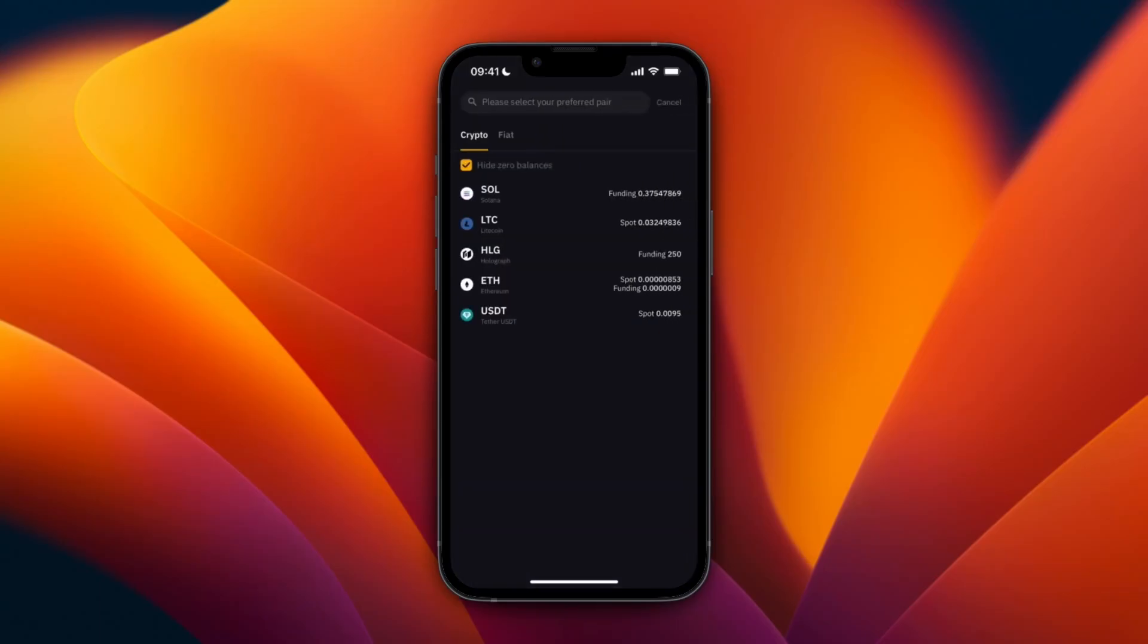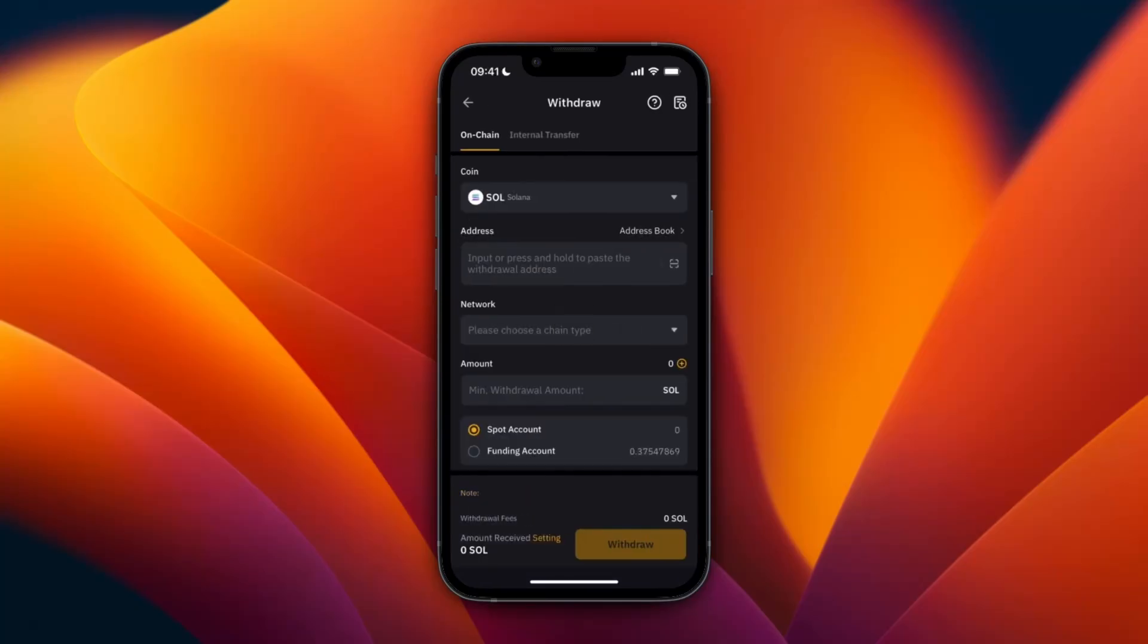You will see all the crypto you own right here. So you will first need to own some Solana in order to actually withdraw it. I have 0.37 Solanas, I'll just click on it right here.